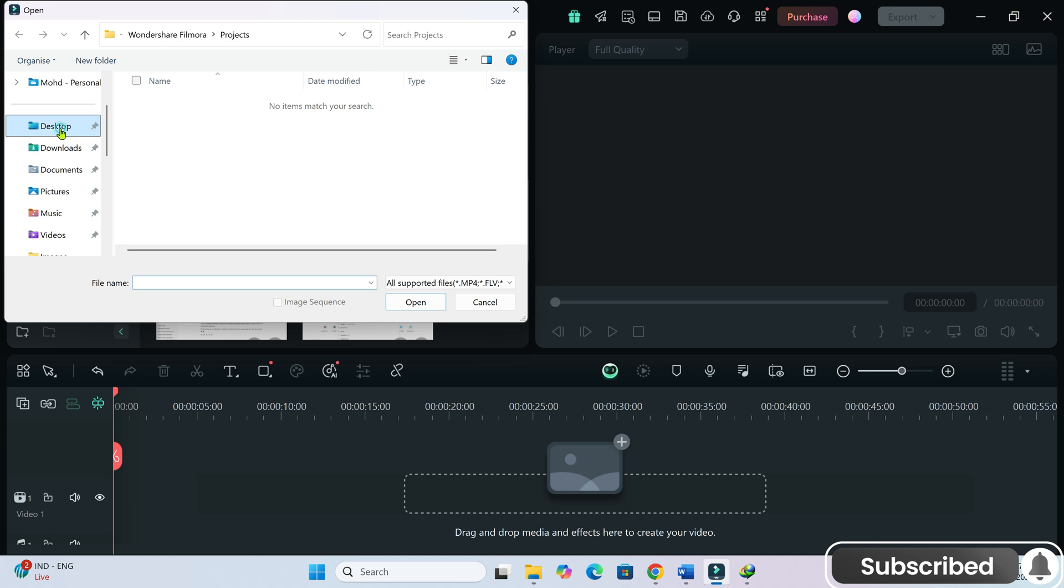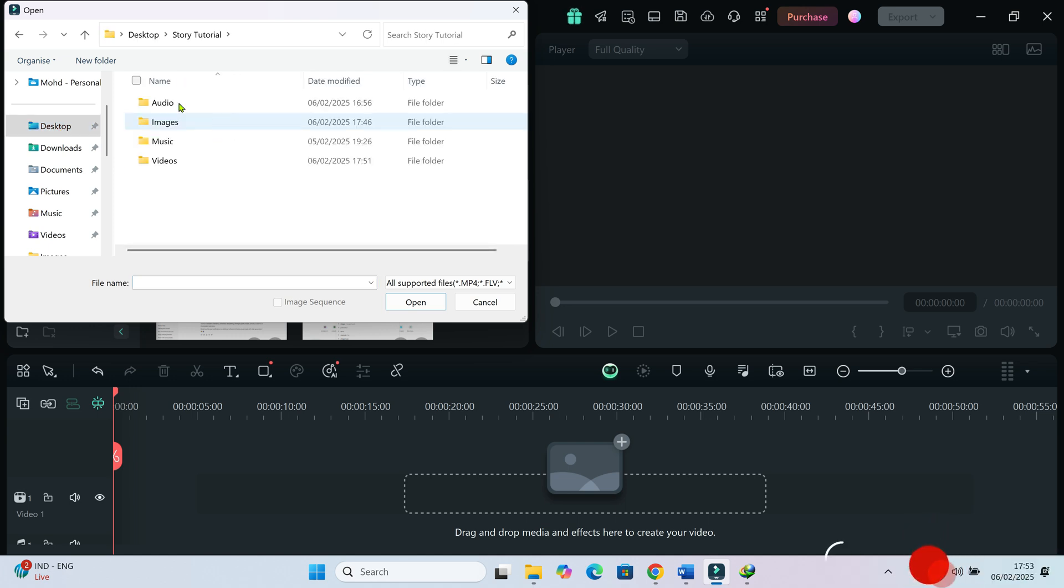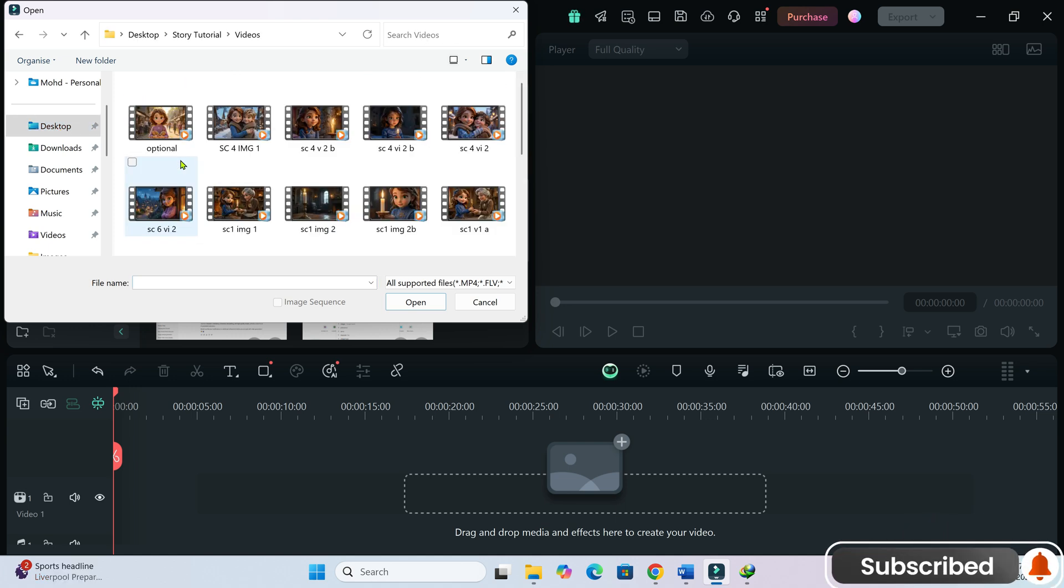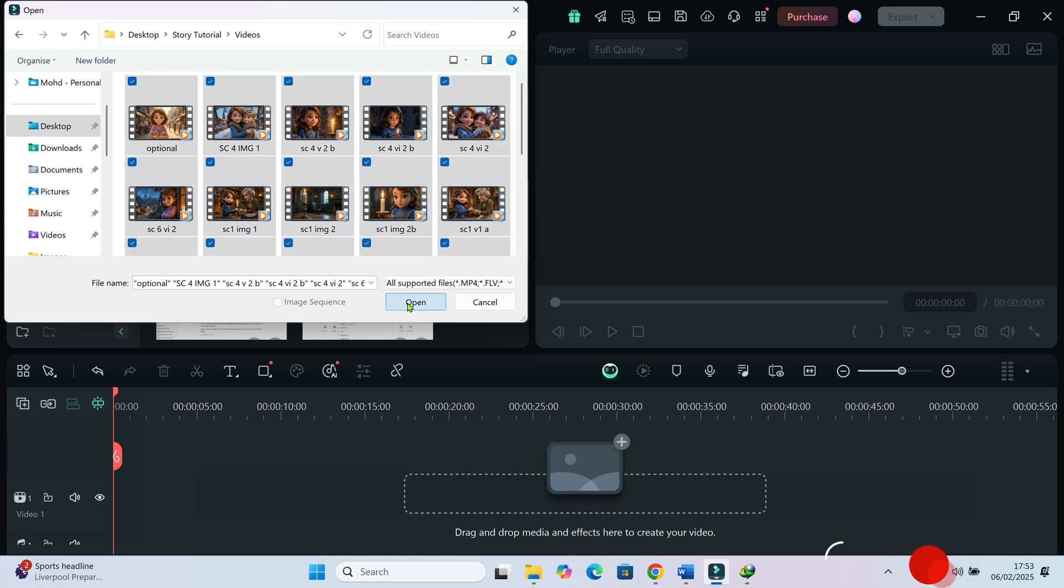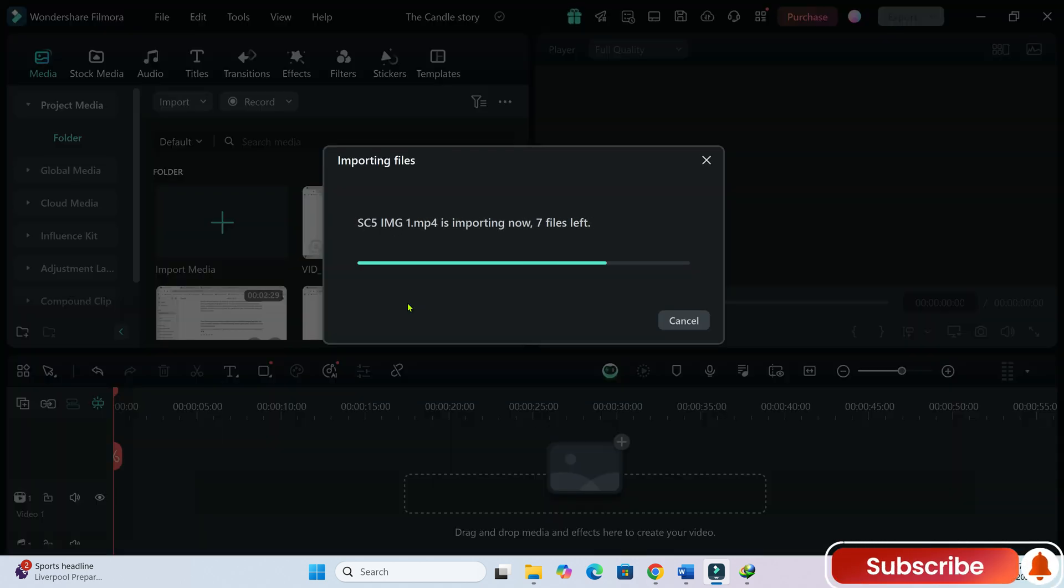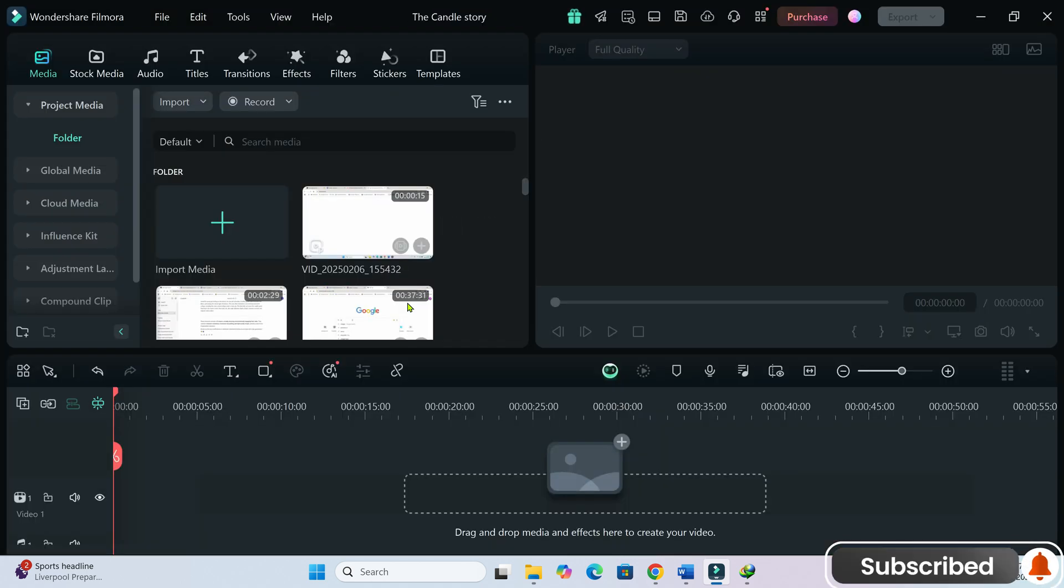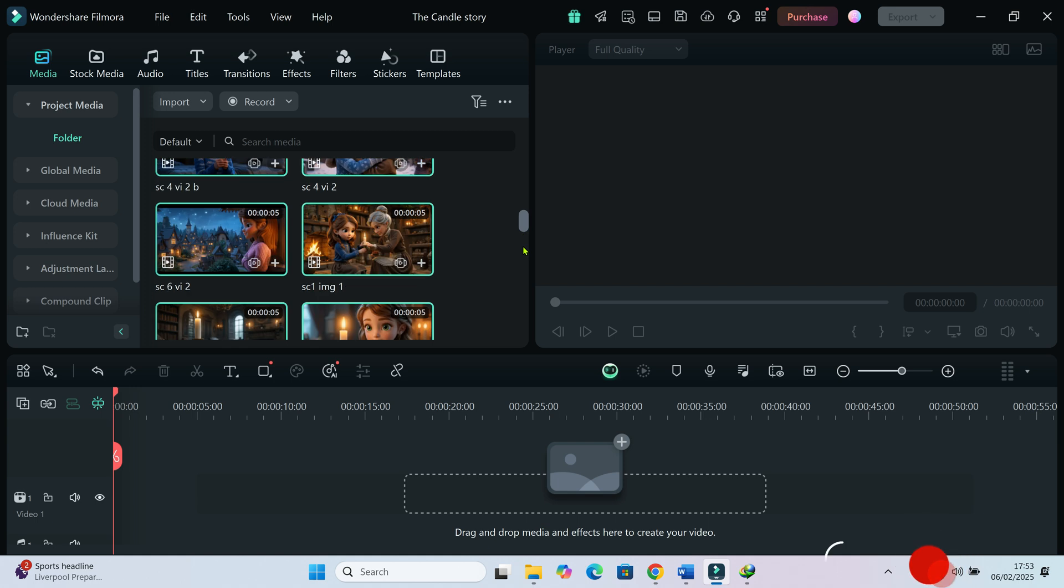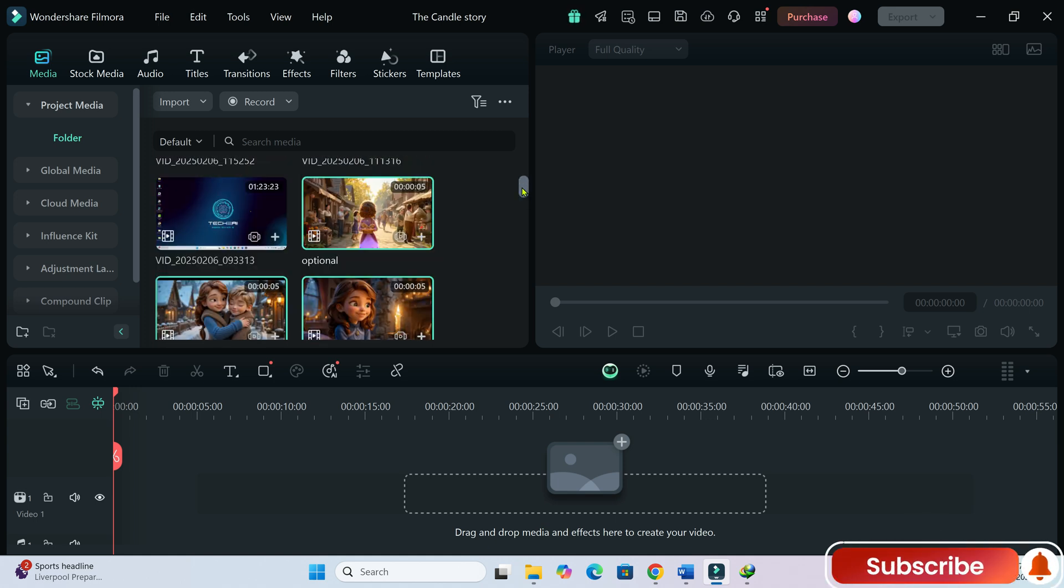Now, import all the video clips and audio files into your preferred video editor and start putting everything together. And that's it, that's how you can create a complete AI-generated cartoon while keeping your characters consistent throughout the animation.